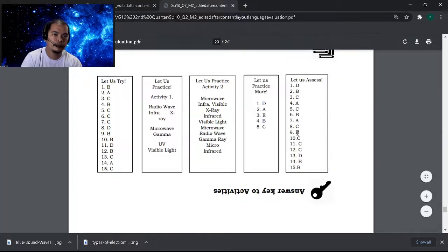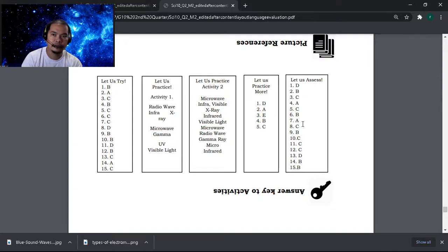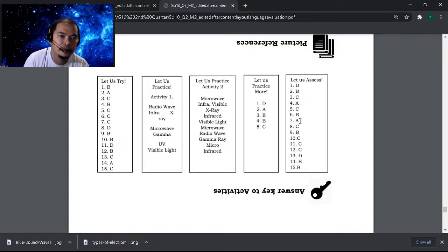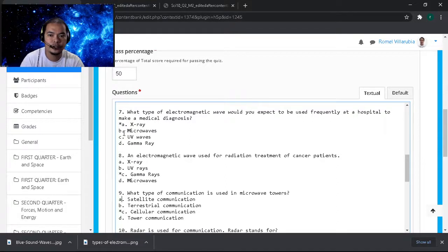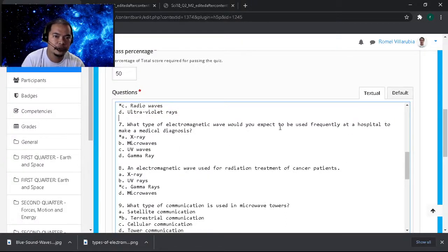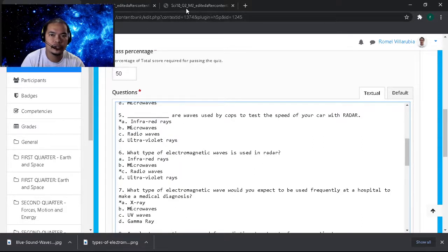It's difficult because you have their choices as random questions, and if you do that you cannot — it's hard to find the items anymore. A, C, B — item seven. There you go. Should be A, C, and B here. 'What type of electromagnetic wave would you expect to be used frequently at the hospital?' Okay, let's check number six.